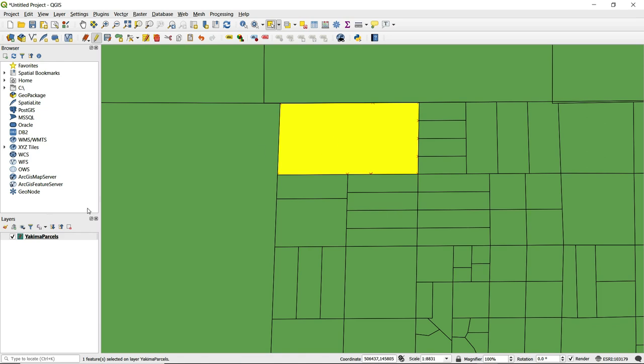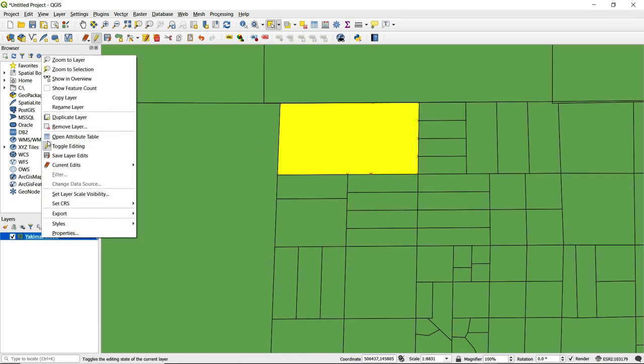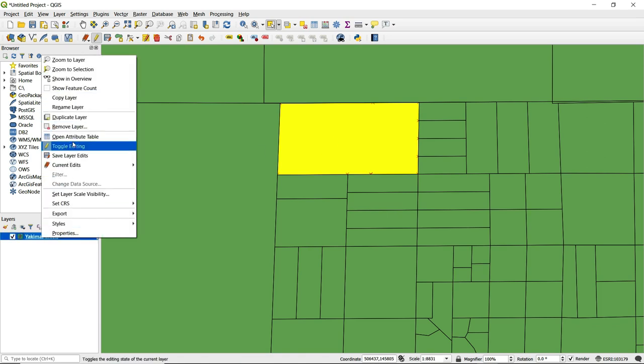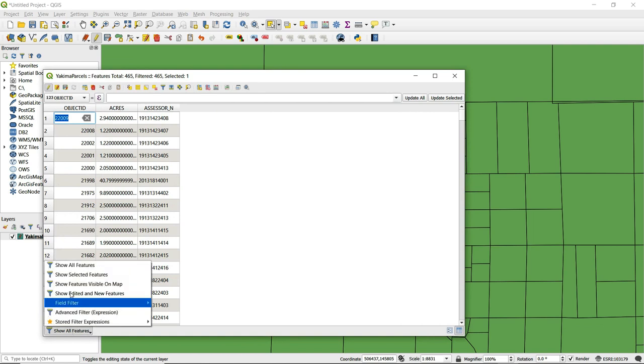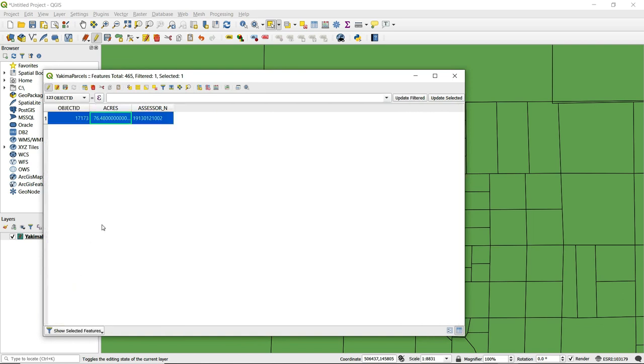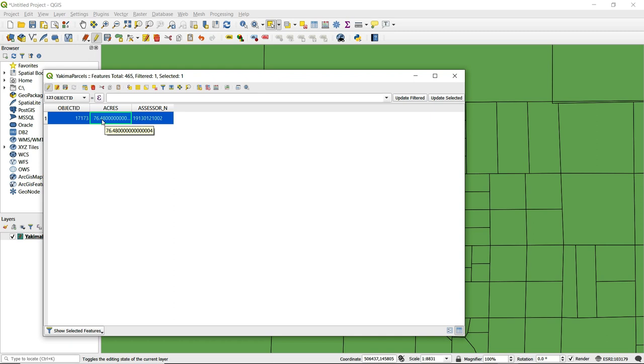So let's take a quick look at the attribute table for this new merged polygon. Here we can see that we've got the same object ID number, the assessor's parcel ID number has been saved, and we also have the sum in acres of those two polygons that were merged.